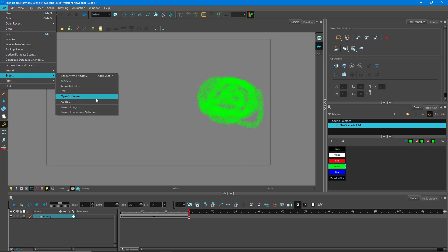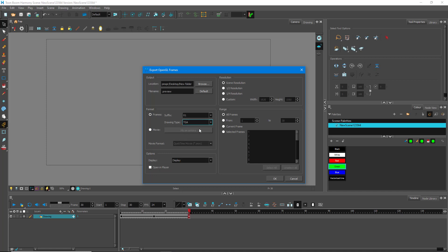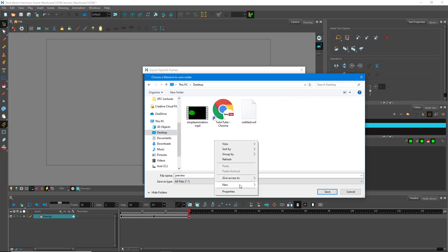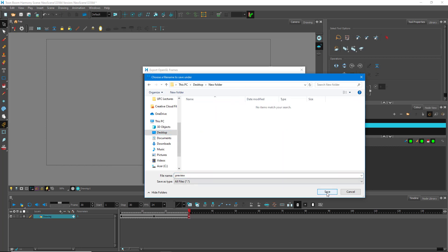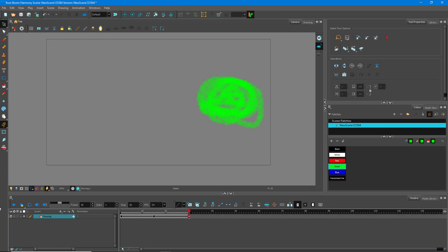Going back to Export, there's also OpenGL Frames. This is the option for exporting an image sequence from Toon Boom Harmony — useful if you want to work with After Effects or need individual frames. You can choose from many formats; TGA is the default and works well with many video editors. I'll save to a new folder on my Desktop called 'preview all frames', press OK, and all the frames will be rendered out individually.